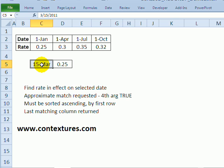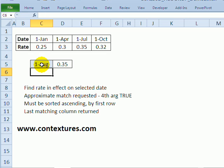If I put in August, so 8, 1, August isn't in there but the July rate is still in effect.